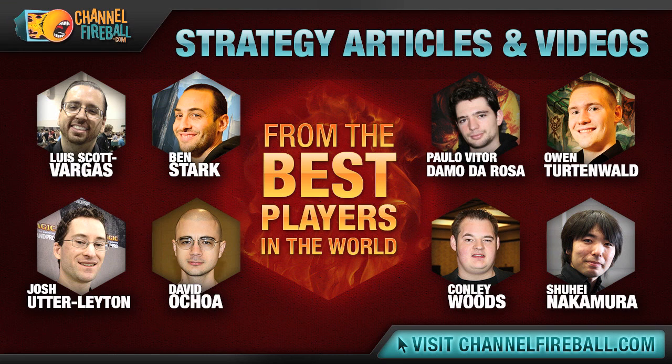Are you looking to be the fabled hero of your FNM? Do you want to demolish your opponents in the next PTQ? Check out ChannelFireball.com's strategy content.